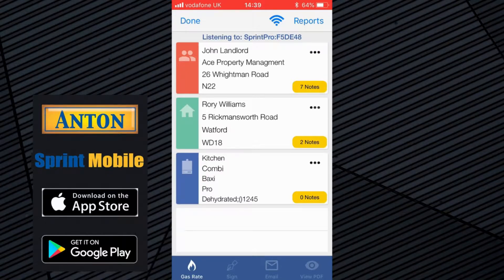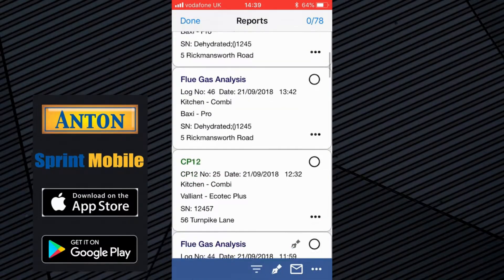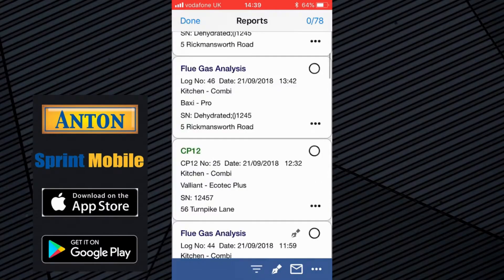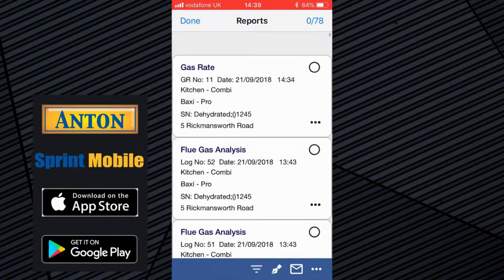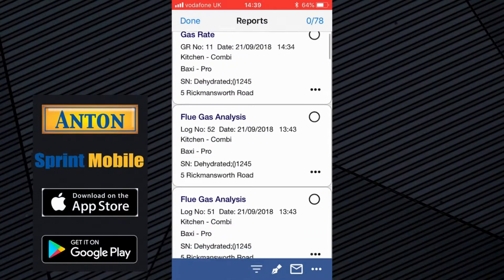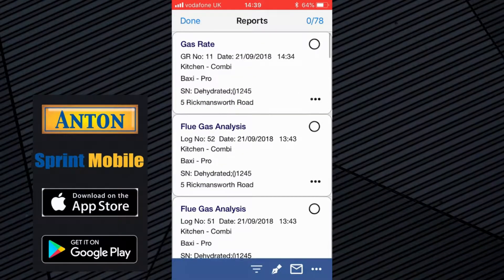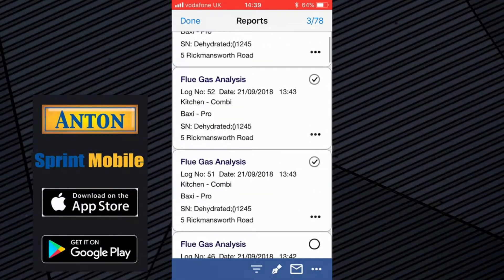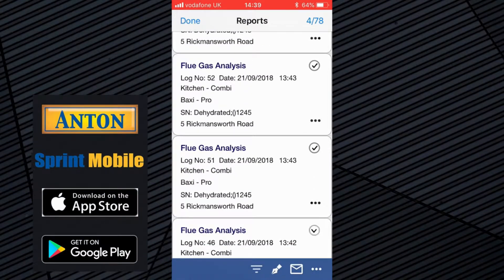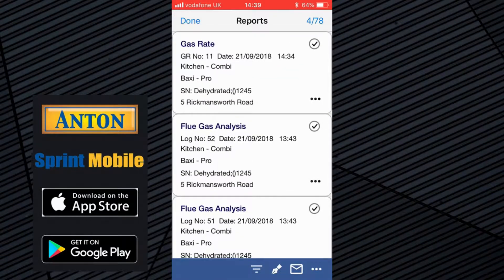So I'm going to click on the reports button at the top right, and then I've got my list of reports here. Because I've just done the job, if you like, it's the top four reports here that I can choose, so I can go and click on those four buttons — the three flue gas analysis reports and the gas rate.